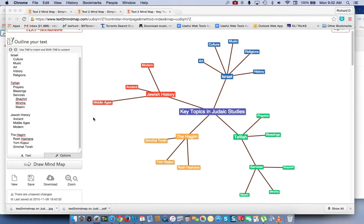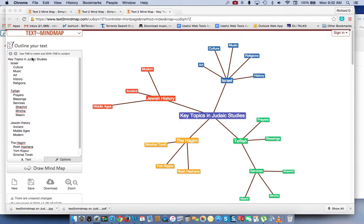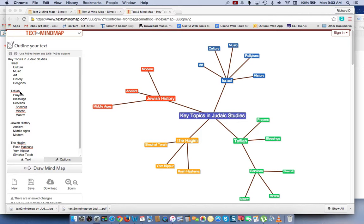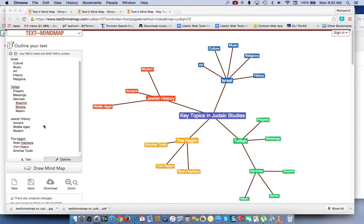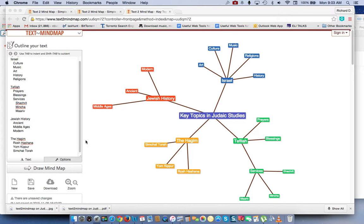And what you simply do is, in this box over here, you put in your topics. So here are the topics, and here are the subtopics. And you just type it in, and you'll be able to create a mind map of those topics.